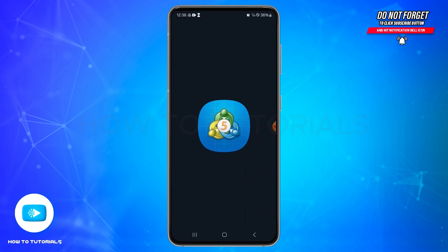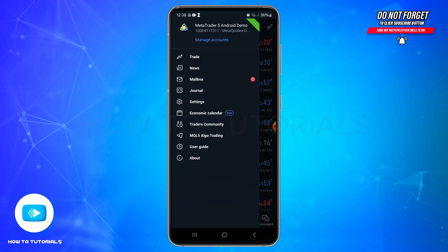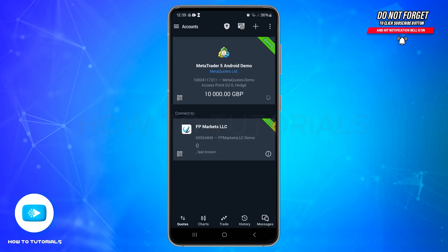Make sure you are logged into your account. Once you're logged in, you'll find three horizontal bars at the top left. Tap on those three bars, and from the side menu, tap on Manage Accounts at the top.